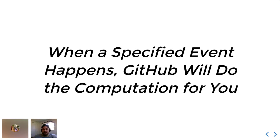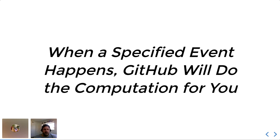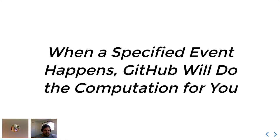So GitHub actions are meant to facilitate some of the more traditional elements of software development like testing, automatically formatting code, continuous integration, deployment, all those sorts of usual things. But it's much more flexible than that. And that's kind of what I'm going to be talking about a little bit today.